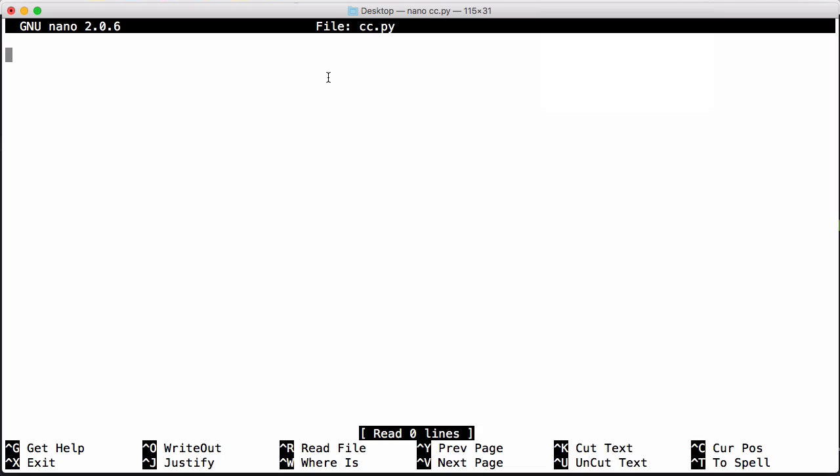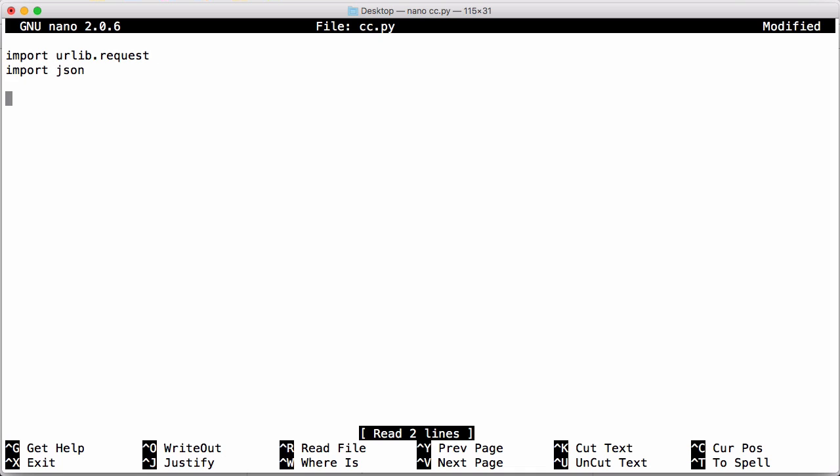So the first thing we're going to do is import our HTTP library. In Python we're going to import urllib.request and we're going to import json. Then we're going to create a class called CurrencyConverter.